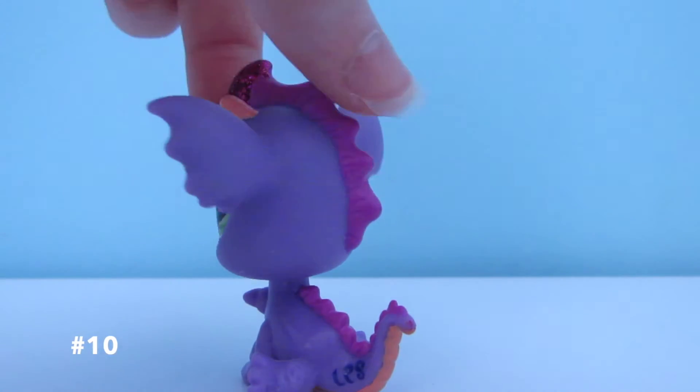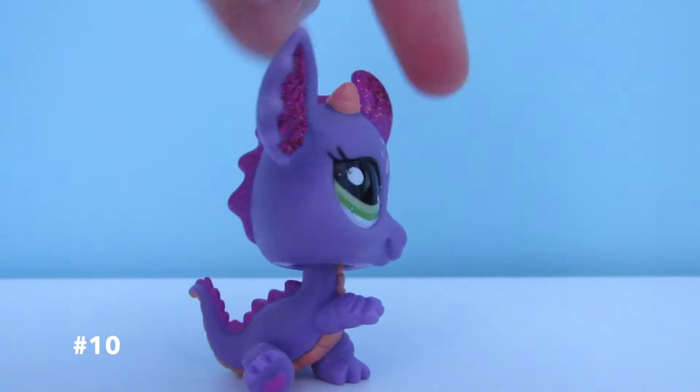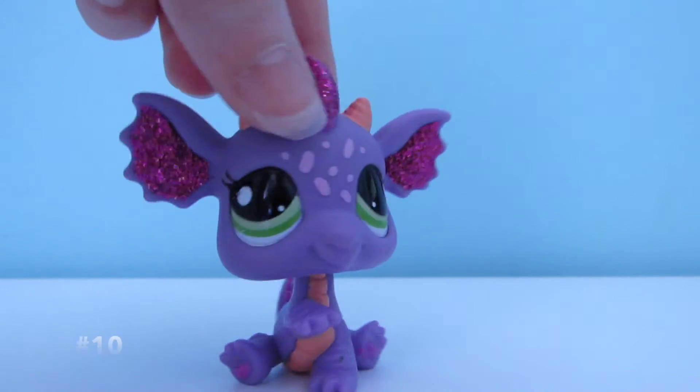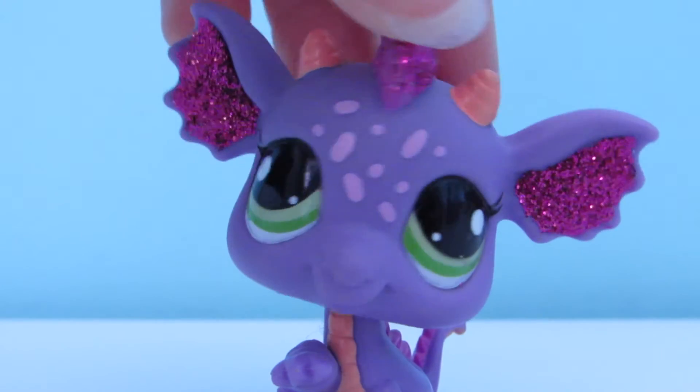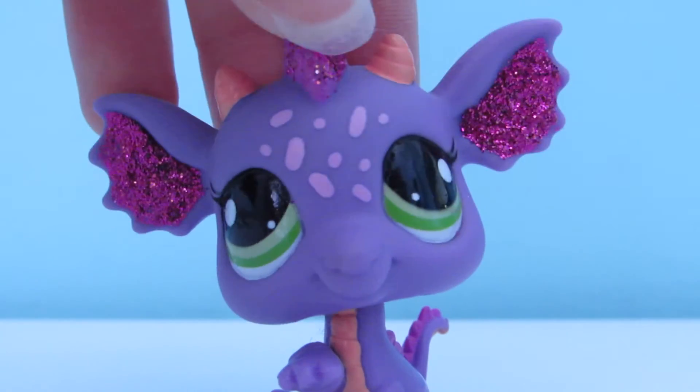Number 10 is this purple dragon with green eyes and purple glitter.